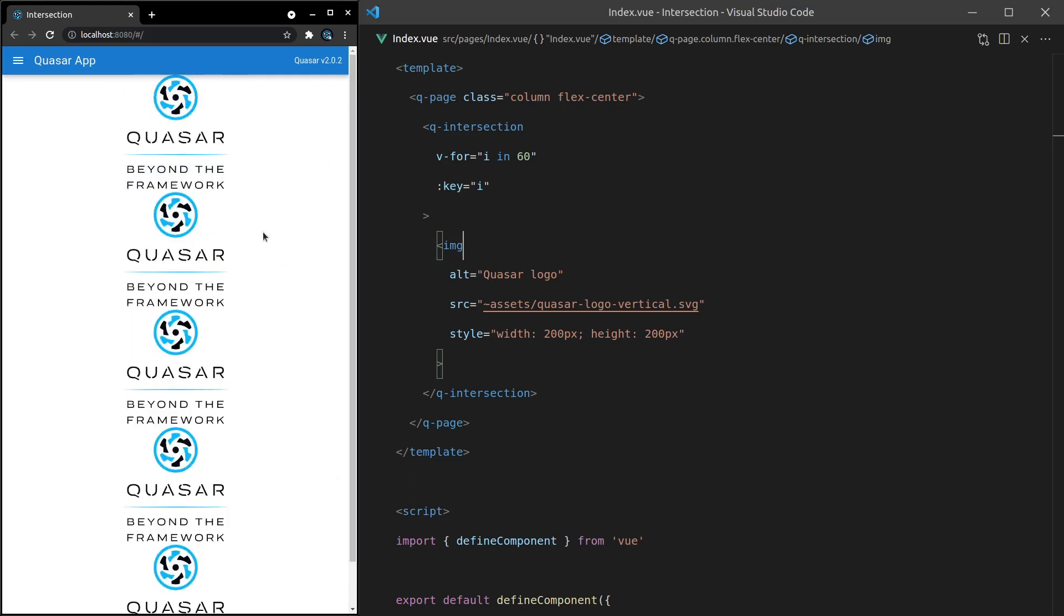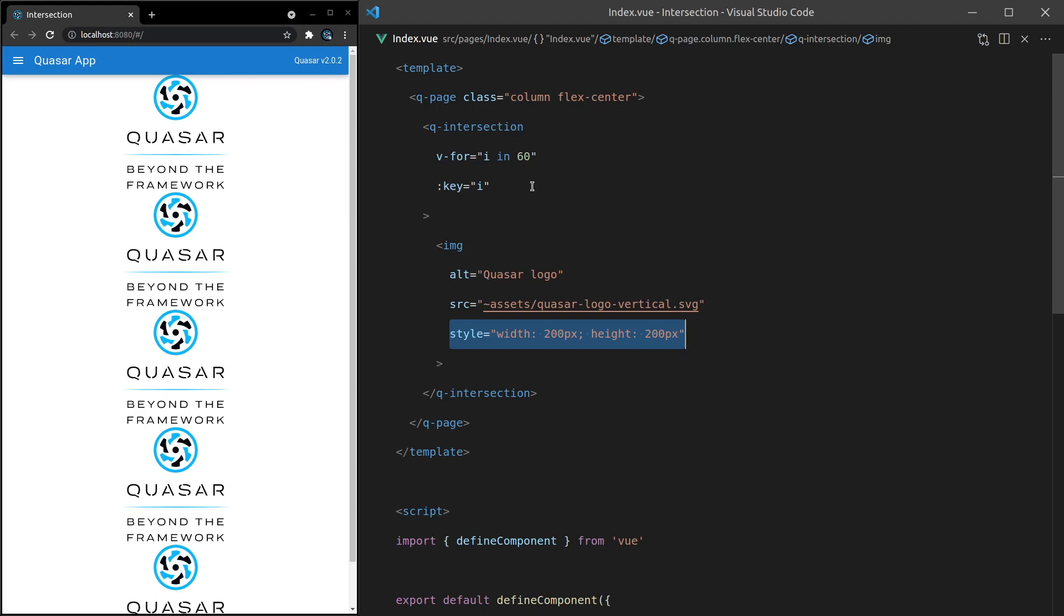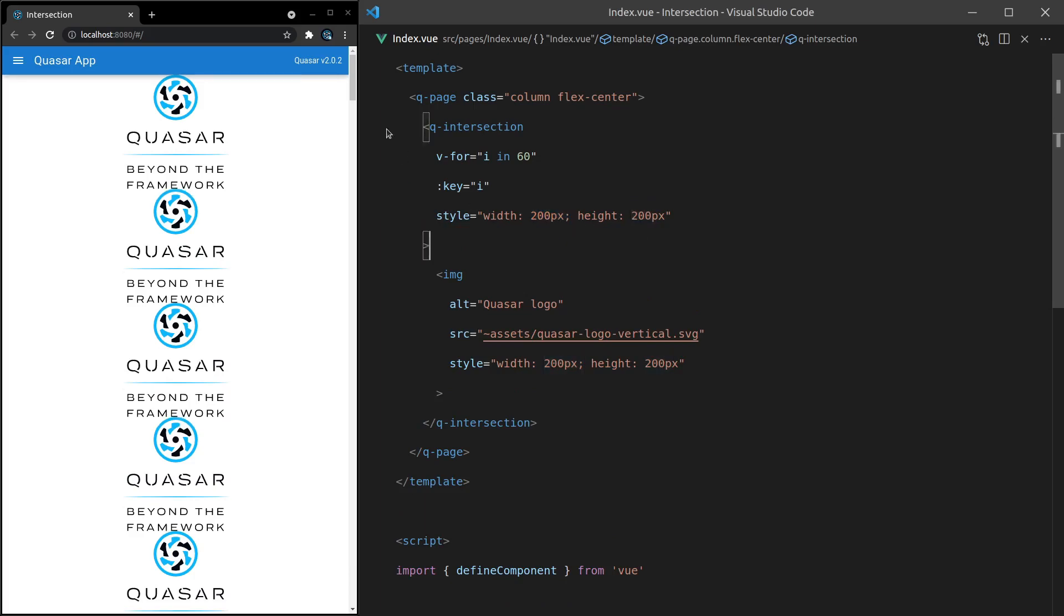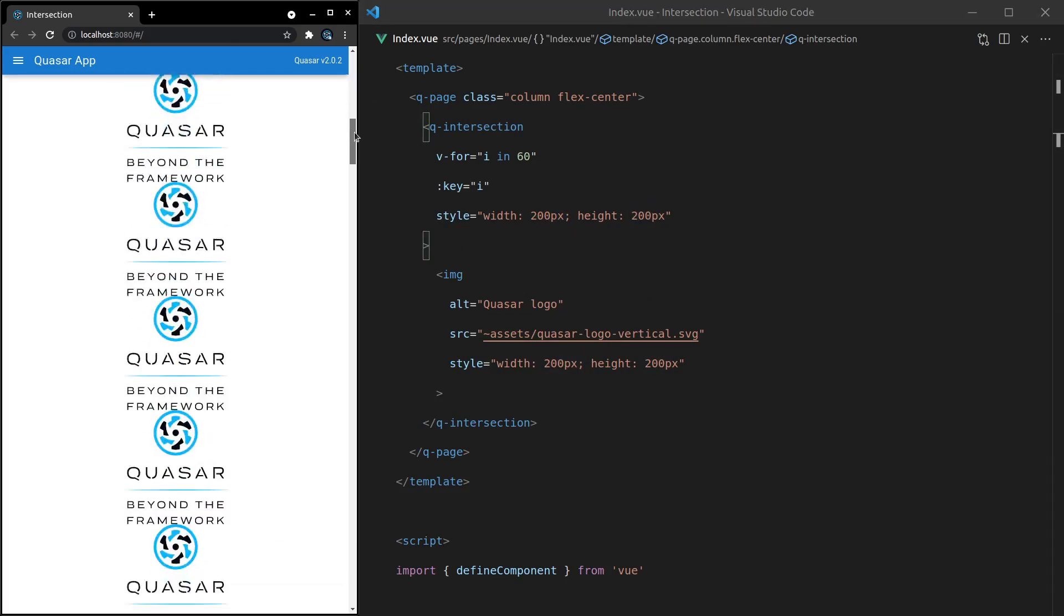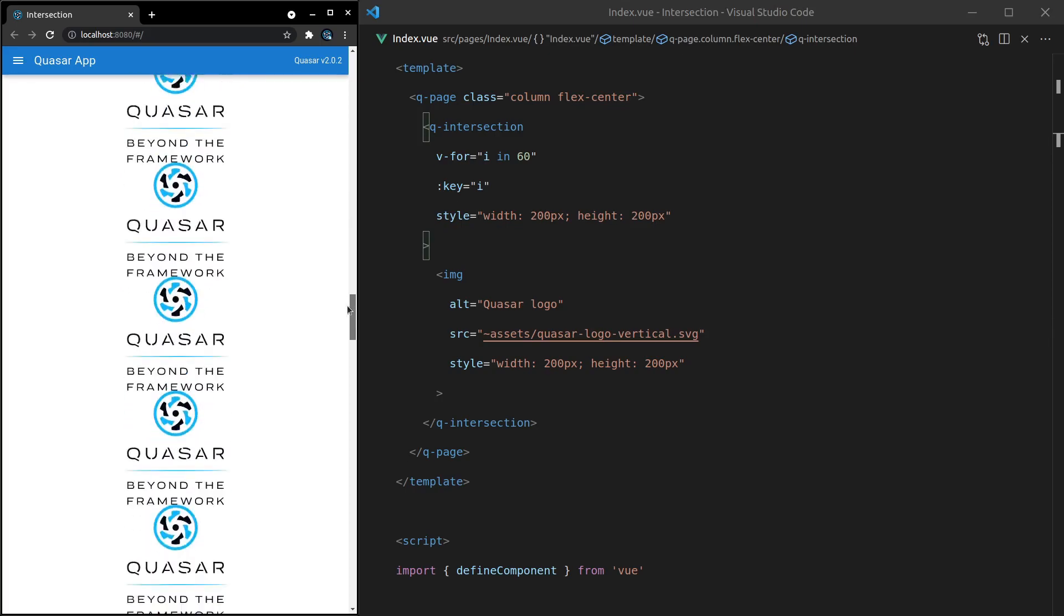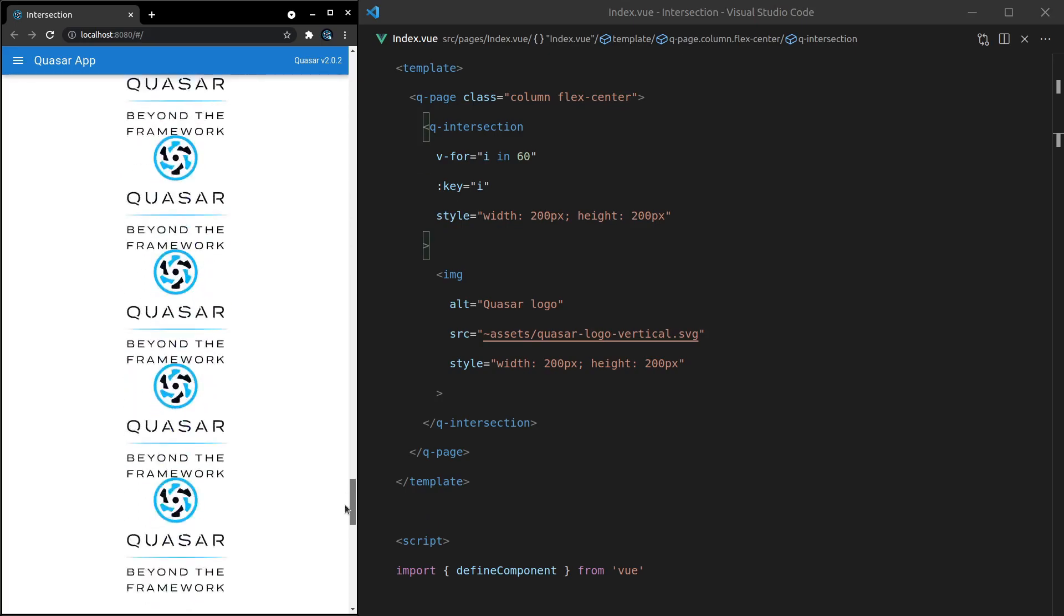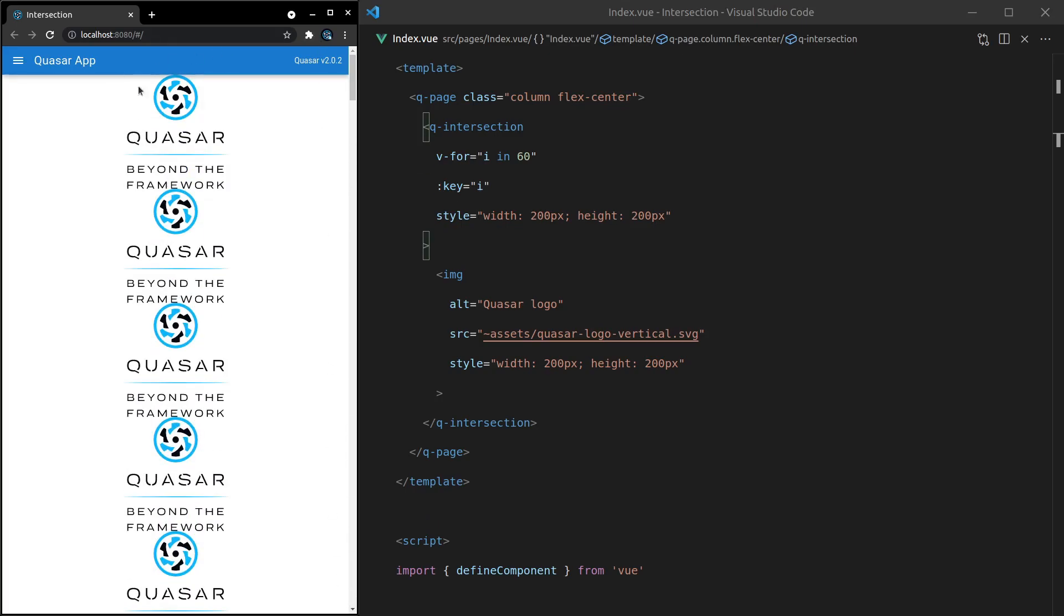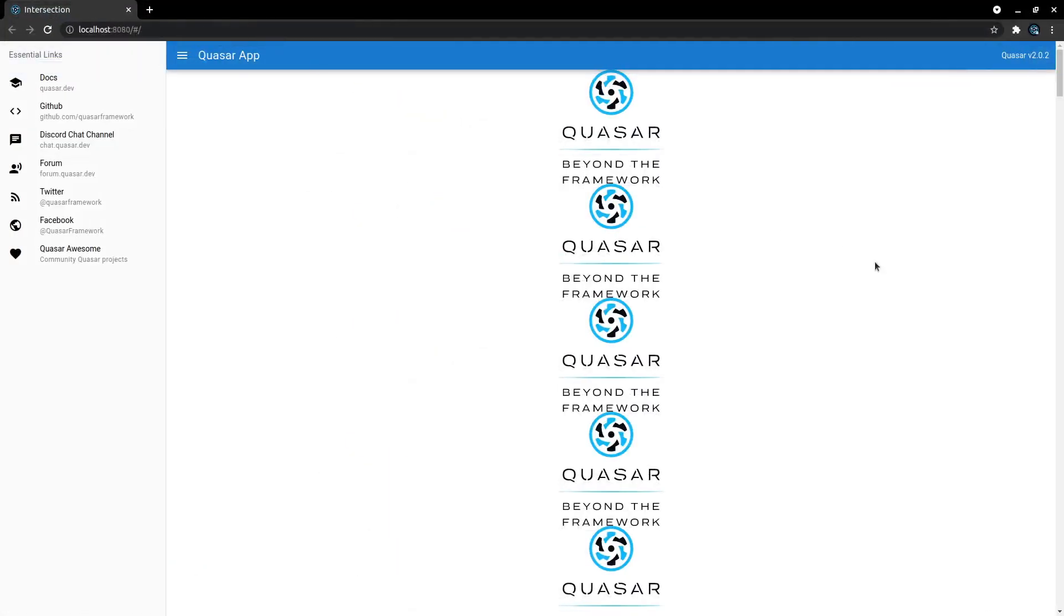In that case, what we can do is set how high this image is going to be. Basically give it dimensions beforehand, sort of like a placeholder. We can do that by grabbing this style tag and putting it on the intersection. The intersection will have a width and height set before we even start scrolling down. Now if I scroll down the page, this is actually working, but you can't tell because this image is cached, so it displays straight away.